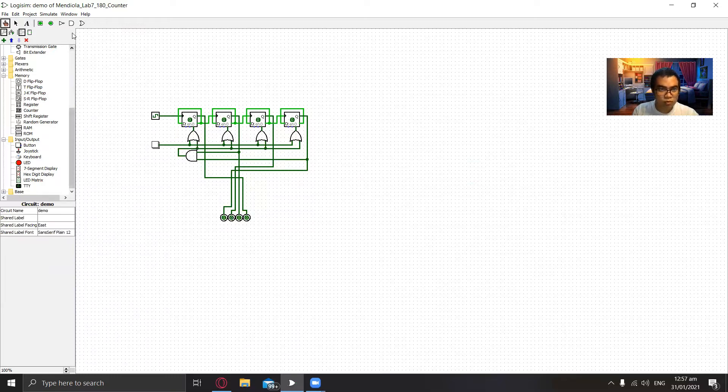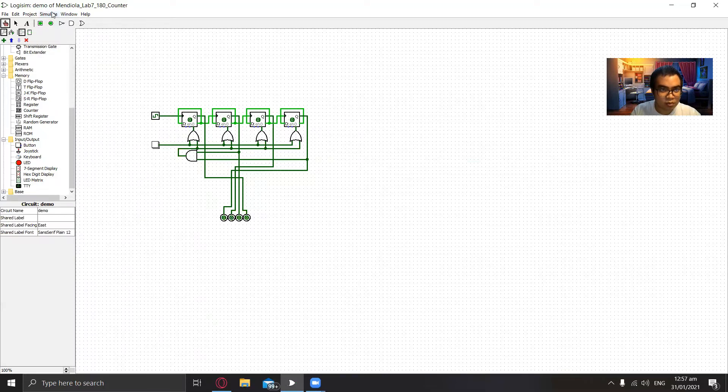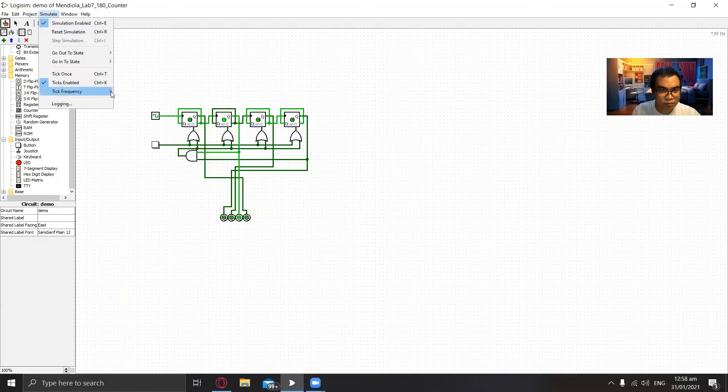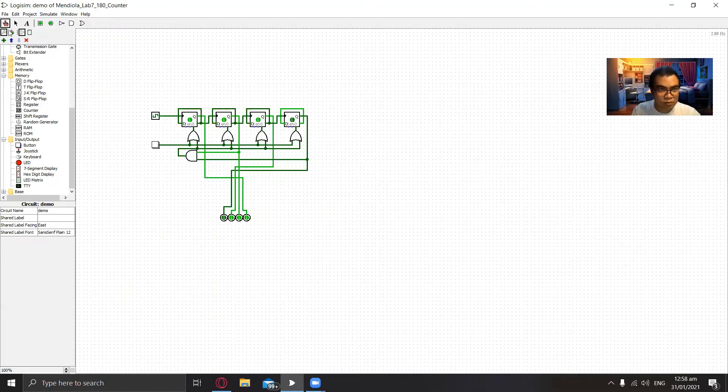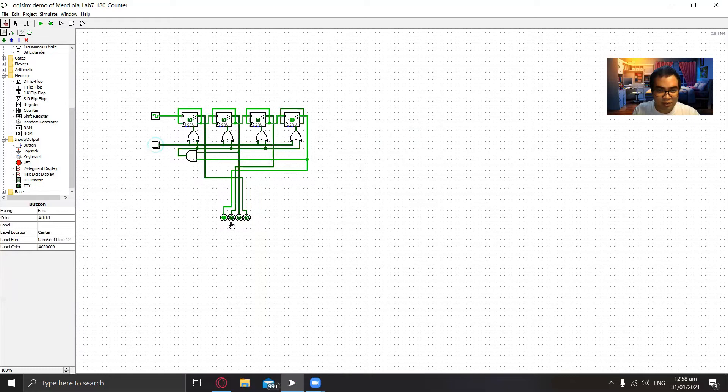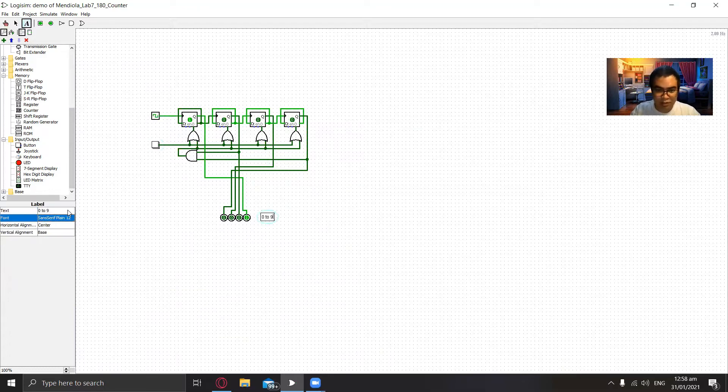So now we will test. Let's also test the reset button so we can see that it's working properly. And when it reaches nine the next will be it will go back to zero. It counts zero to nine.